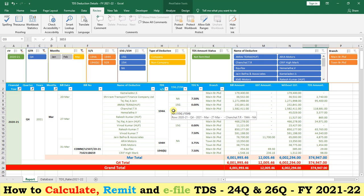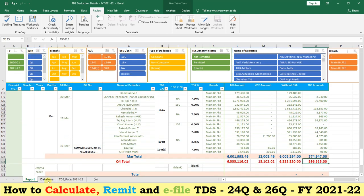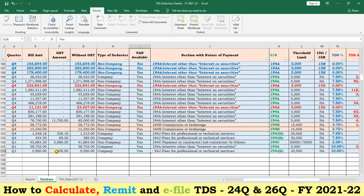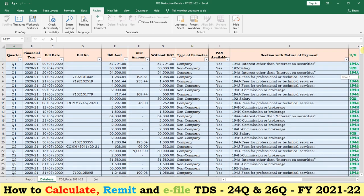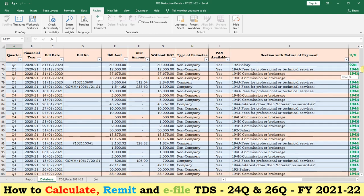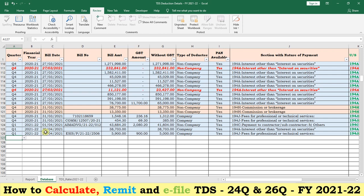Now we can see how to utilize this utility for calculating TDS and how to enter data. Come to the database — this is the database of the utility where we enter data for each deductee. For financial year 2020-21, I have inserted all four quarters' data, around 123 deductee records. Now for the new financial year 2021-22, I will show how to enter data.